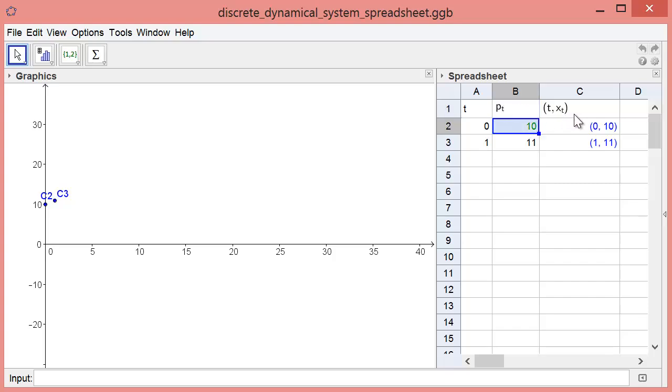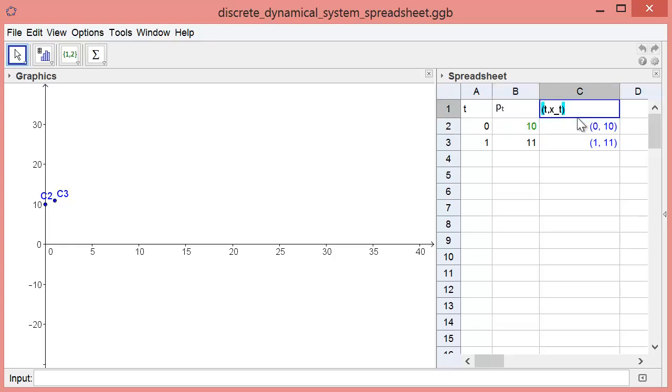The third column, column C, contains the points that are plotted in the graphics window at the left. It contains the ordered pairs T comma P sub T, which means we will be plotting lead concentration versus time. Let's change the column heading to be in terms of P sub T.